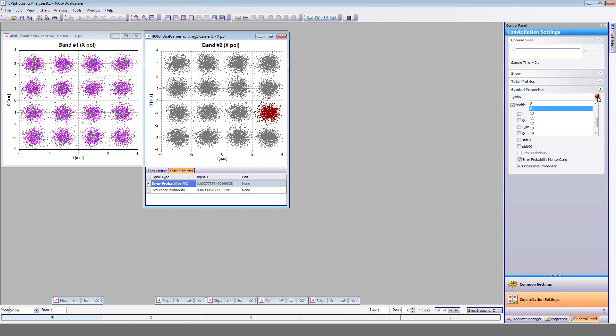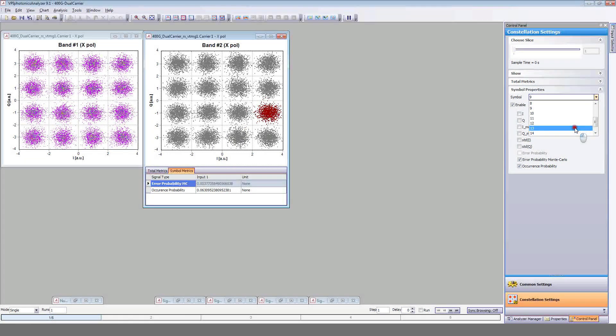These metrics can also be computed symbol-wise. For instance, here we have the error probability or the occurrence probability for symbol number 9, and we can compare this with the ones of symbol number 13.